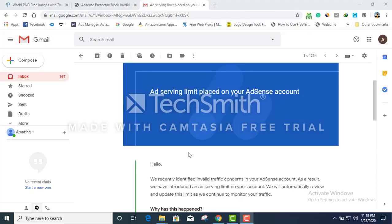Hello everyone, hope you guys are having a wonderful day. My name is Iftekhar, thanks for visiting my channel. If you're visiting my channel under ad serving limit placed on your AdSense account, you're probably in the right place.